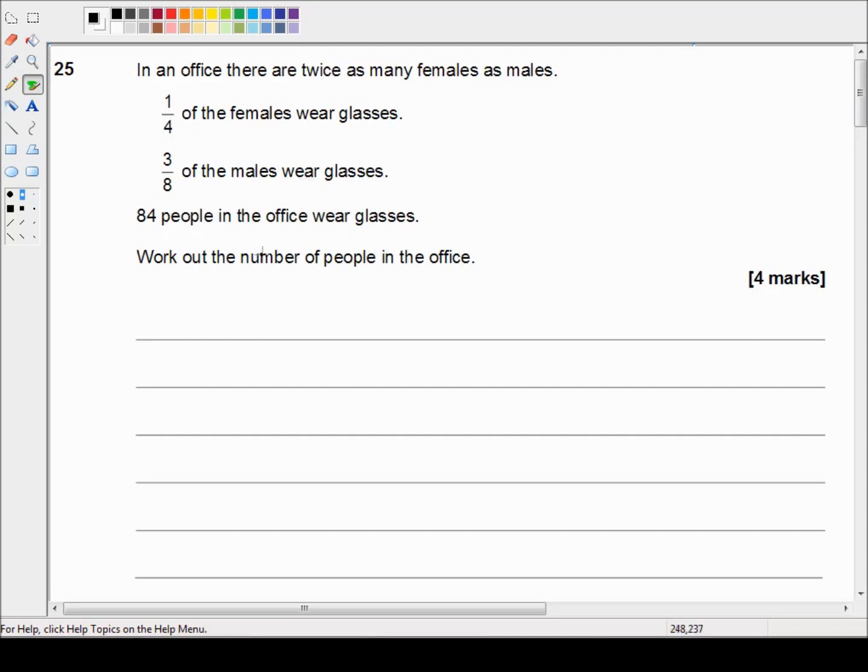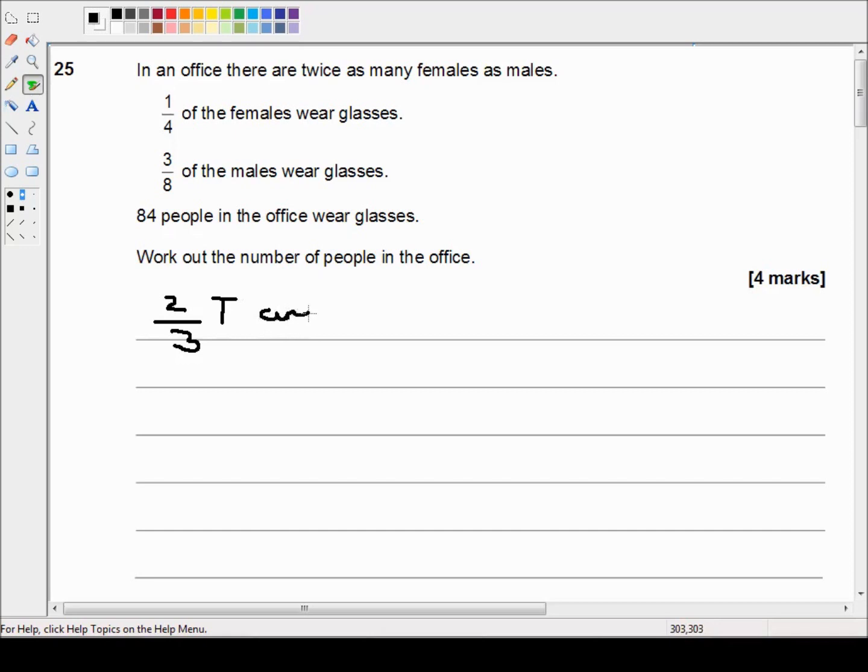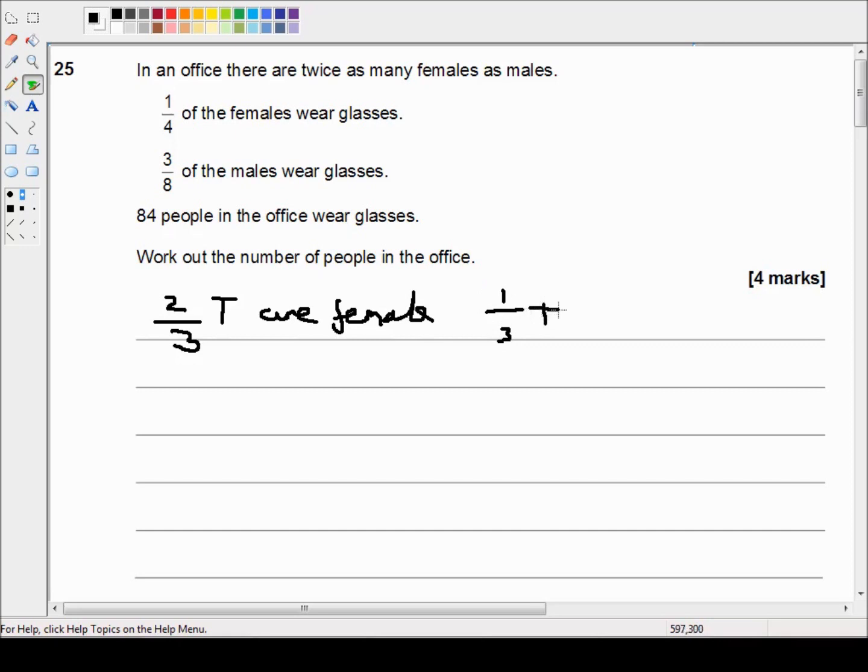Which means two thirds of the total number of people in the office, which we can call T for total, are female. And one third of the total are male.